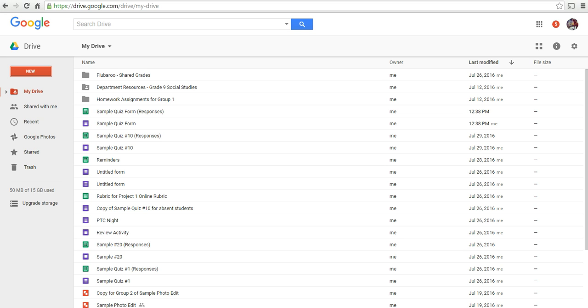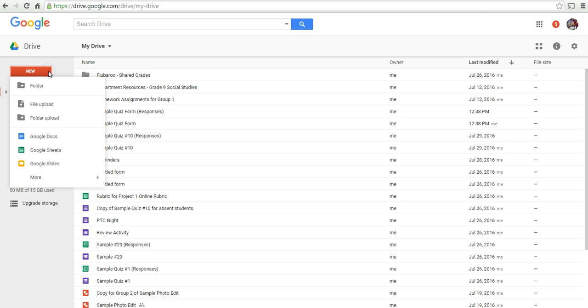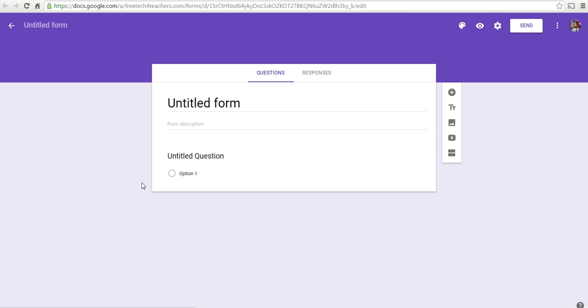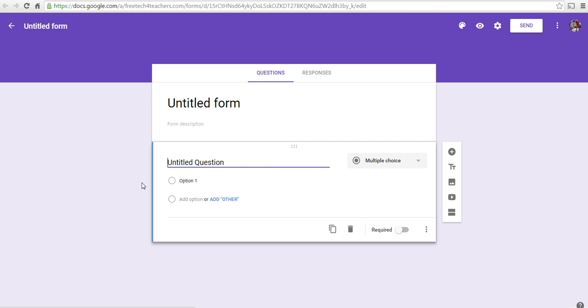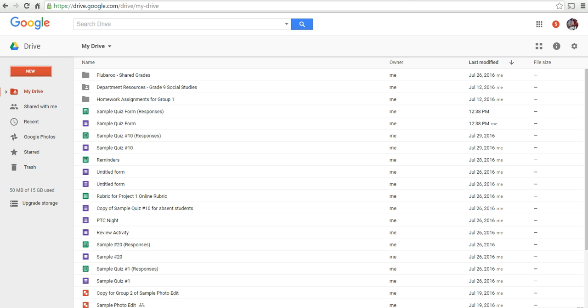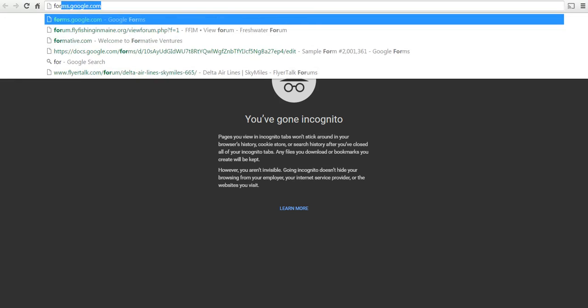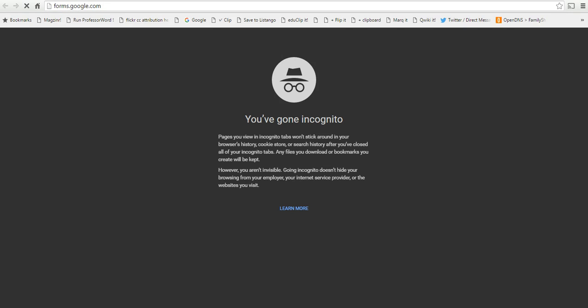Now, there's a couple of ways to get started. In Google Drive, you can select from the New menu the option to create a form. And that will open a blank form. Alternatively, you can go to the web address, forms.google.com.